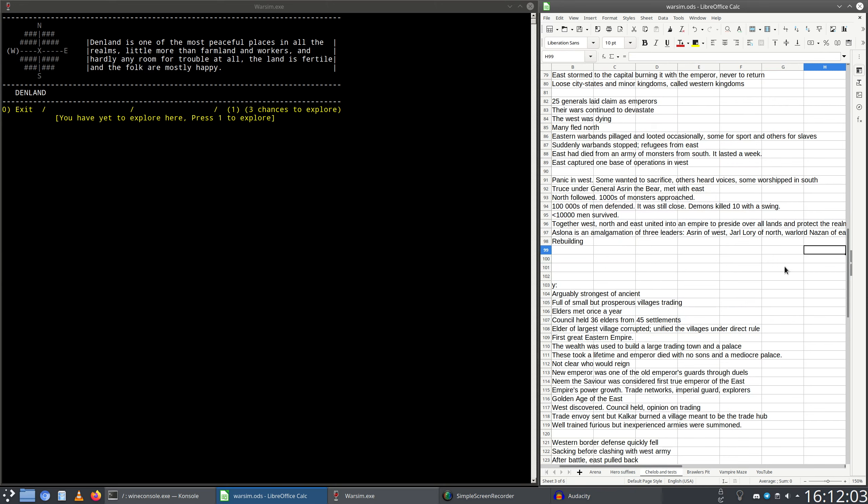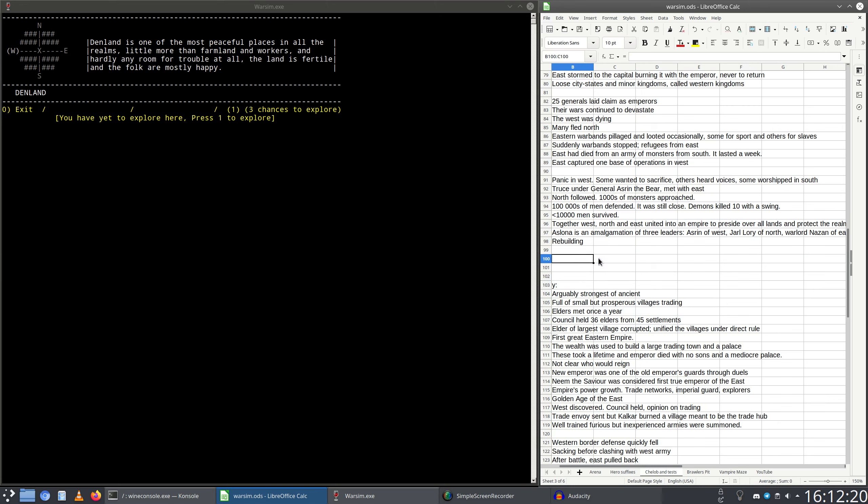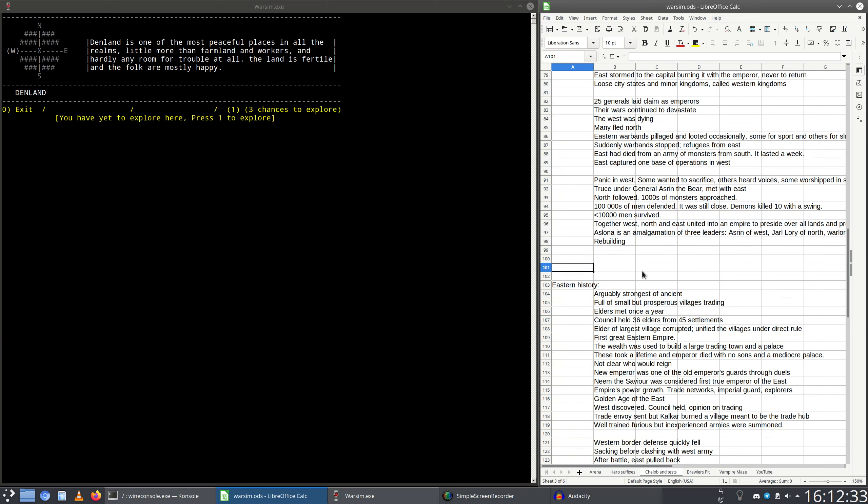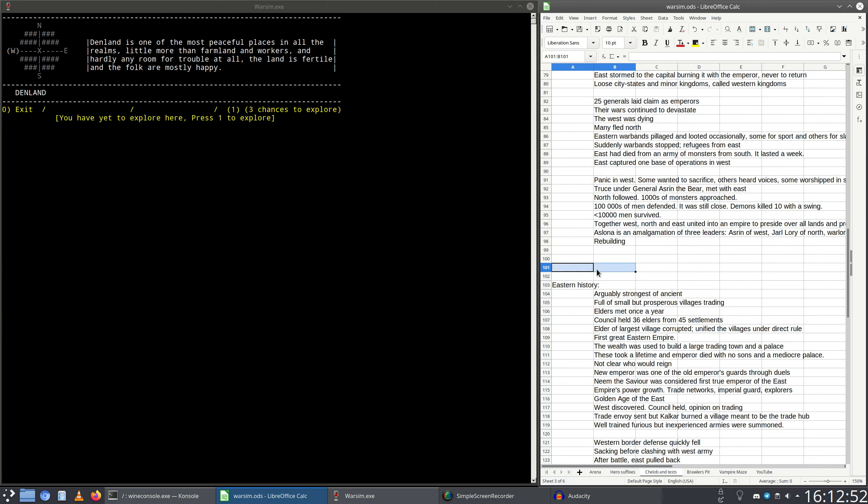The East didn't try to outright conquer any new lands, but their war bands still did continue pillaging and looting. Occasionally some warlords did that for sport and others for slaves. This continued on for some time, but suddenly it all stopped. In fact, refugees started coming from the East, and they told of an army of monsters from the south. Apparently the East had collapsed in a week.